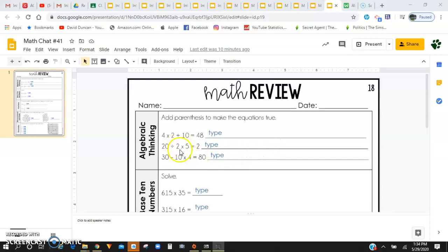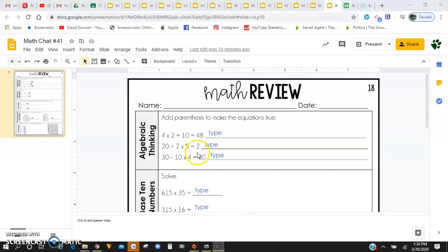There's going to be some trial and error with these. You're going to have to do some puzzle work and detective work to figure out how you want those parentheses to fit in order to get your answer to match the answer given. But I have faith that you guys are going to be able to do it.